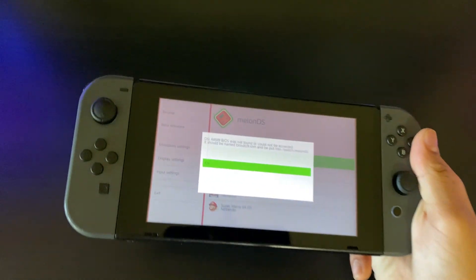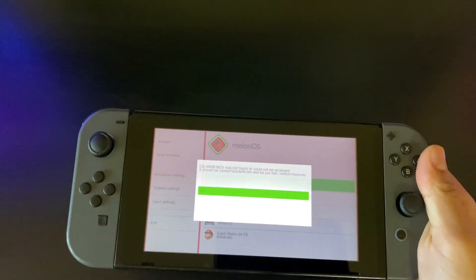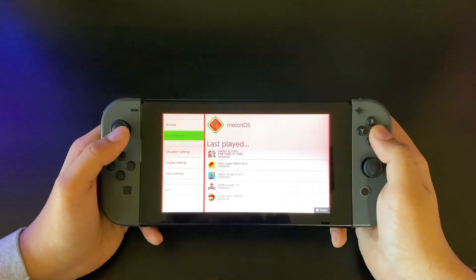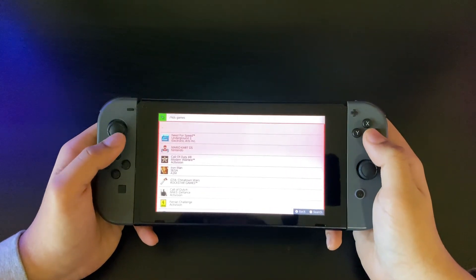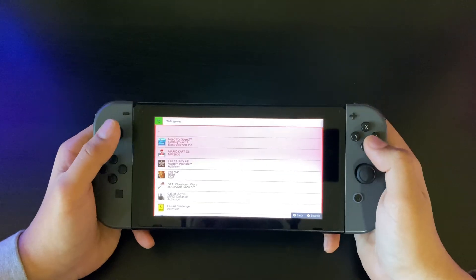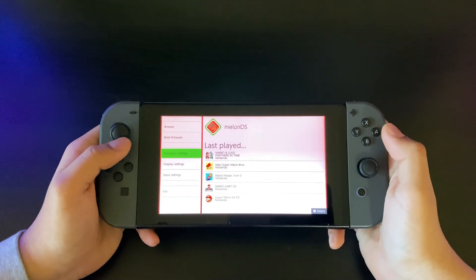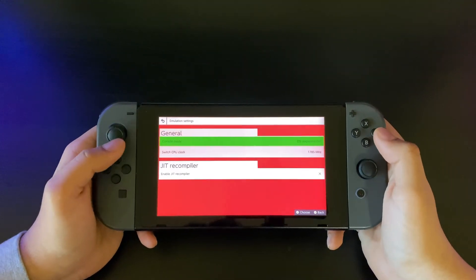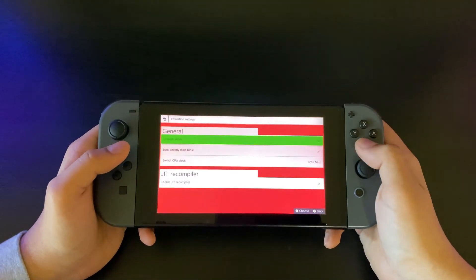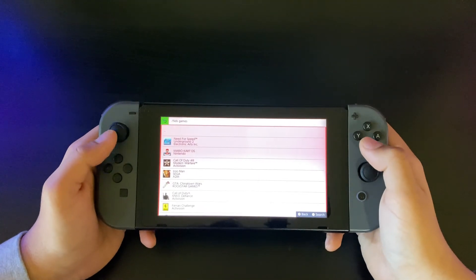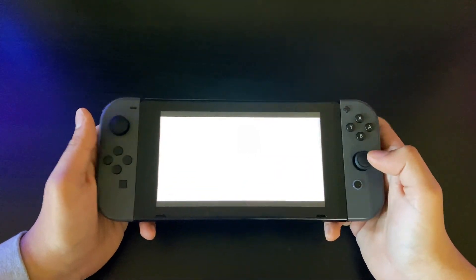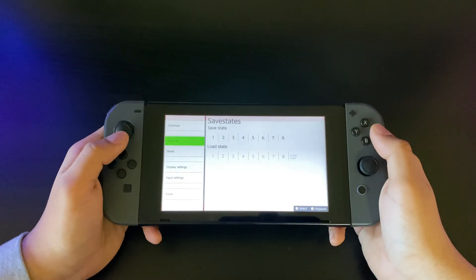It probably won't work because it is embedded, and as you can see it shows an error message. To get the most out of this, put the setting back and go into emulation settings, then go back to DS mode. This is what it should be set to.